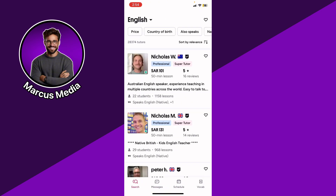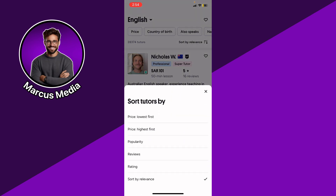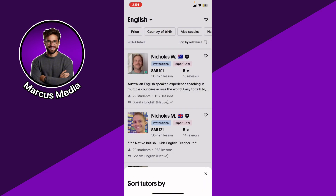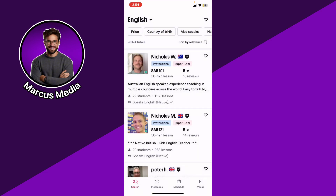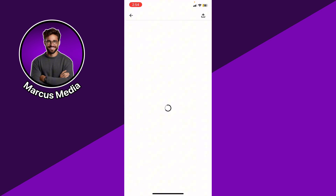After you set your learning preferences, you'll be able to see the available tutors. Explore them using filters for price, ratings, or availability. You can sort by relevance, price, popularity, reviews, or rating.